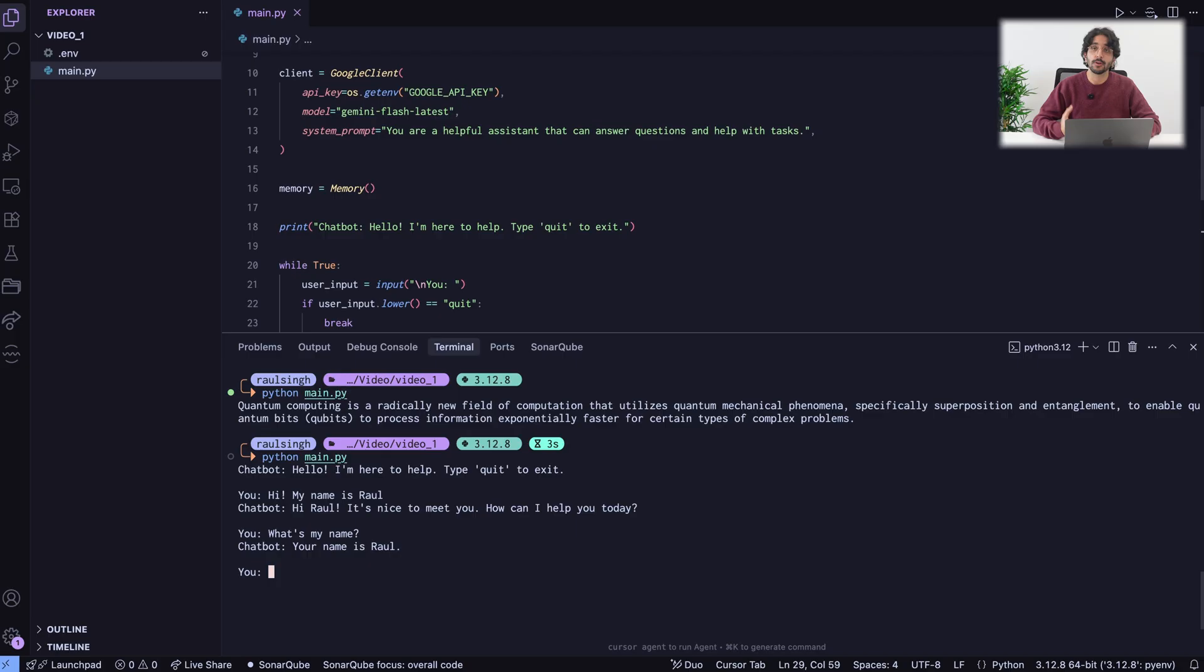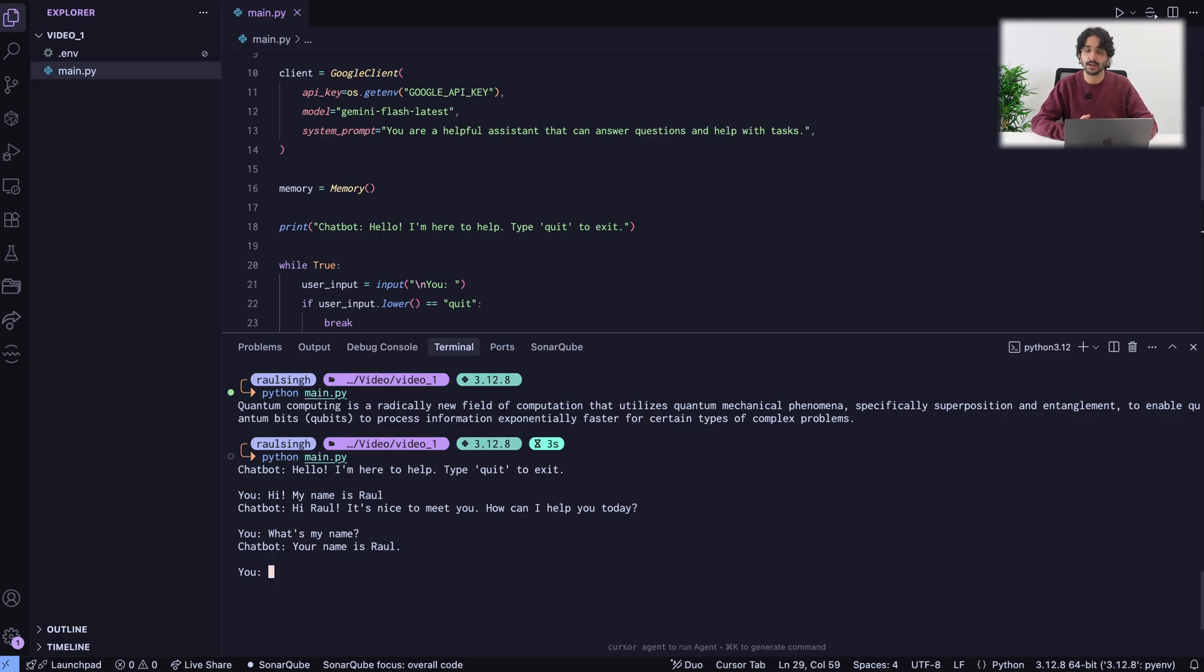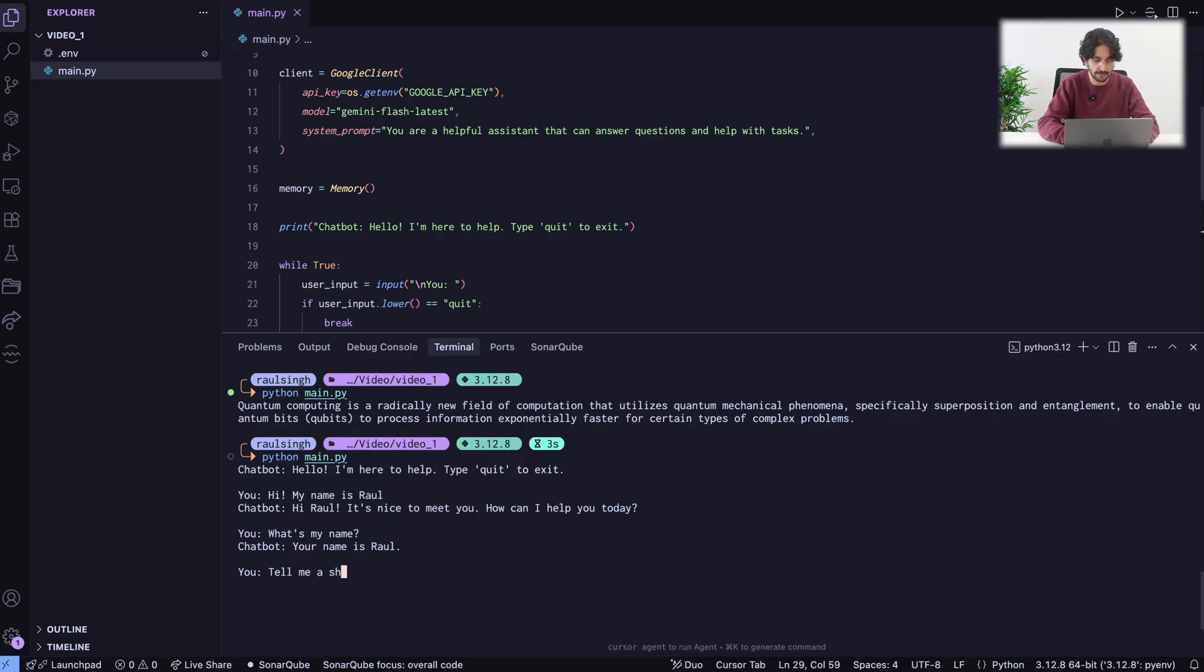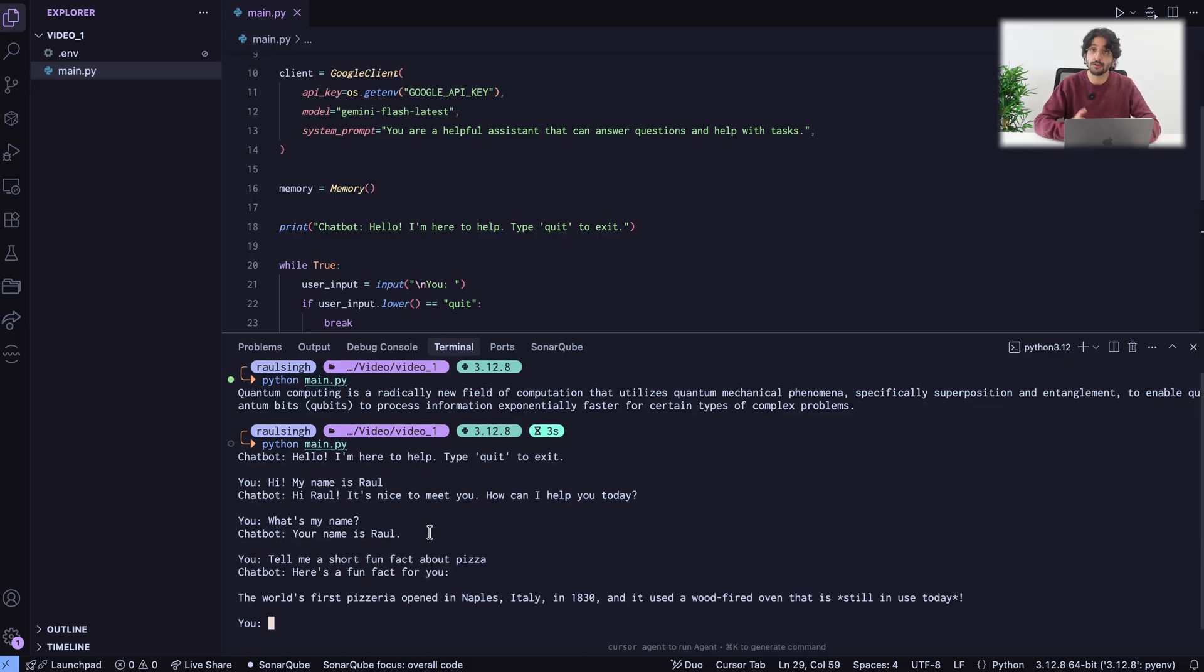Not only we are invoking a client, but we are giving it a state. We are basically making it remember all the previous interactions. We can ask something else. For example, tell me a short fun fact about pizza. As you can see, the chatbot is working.